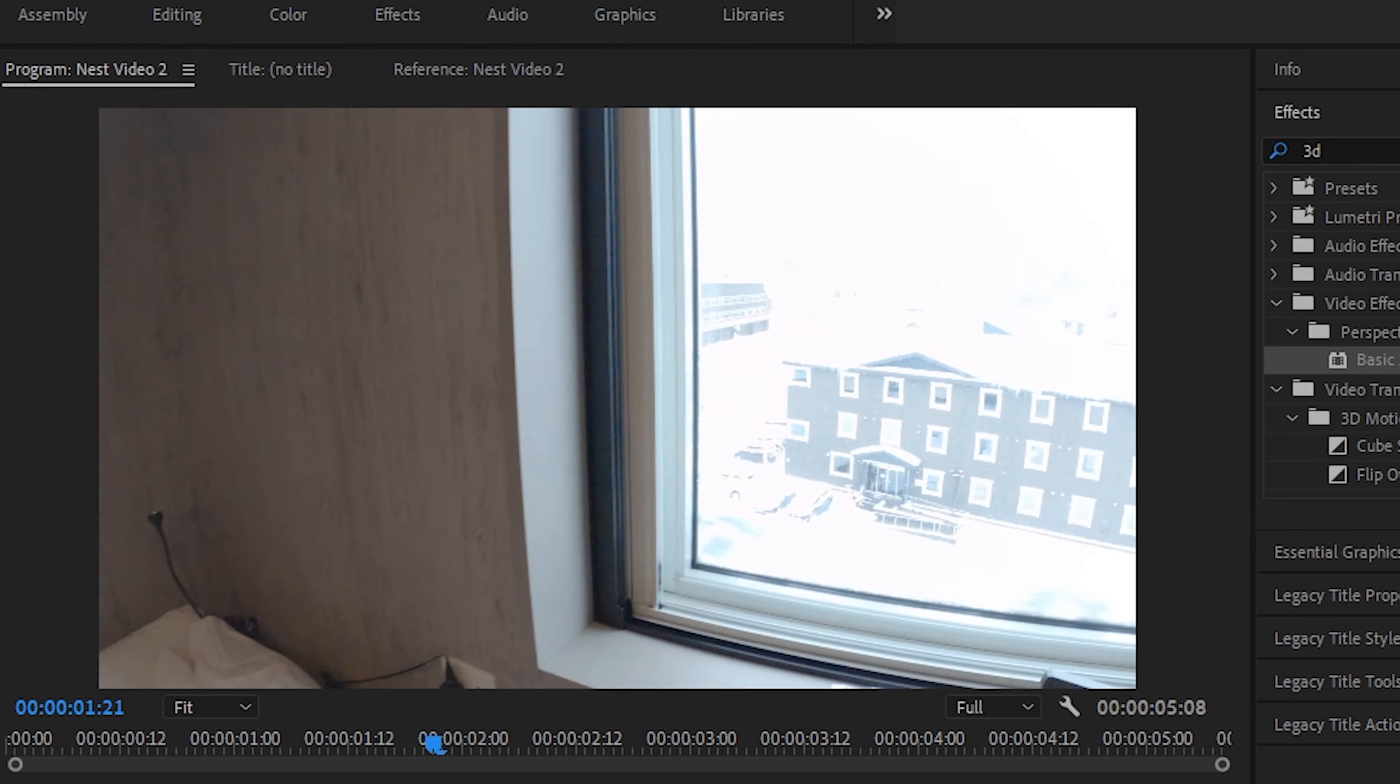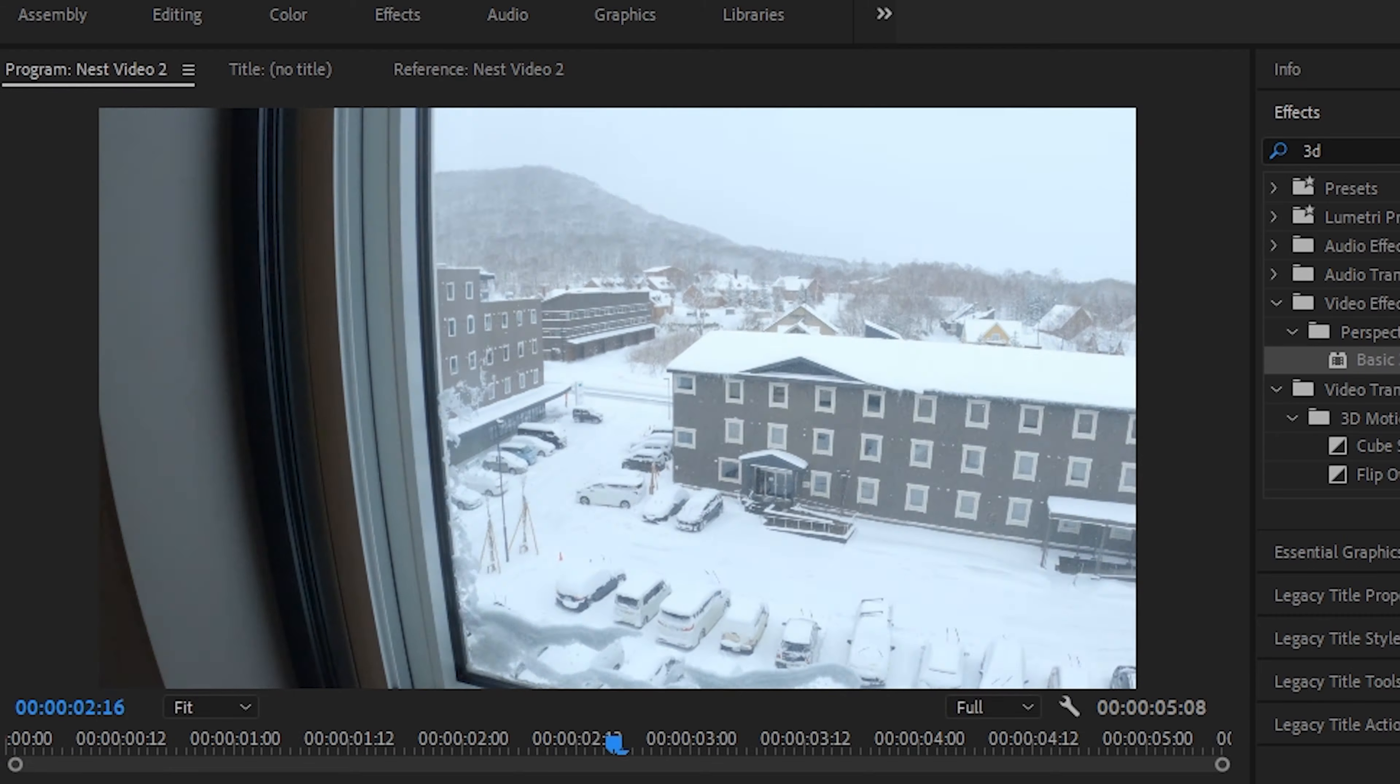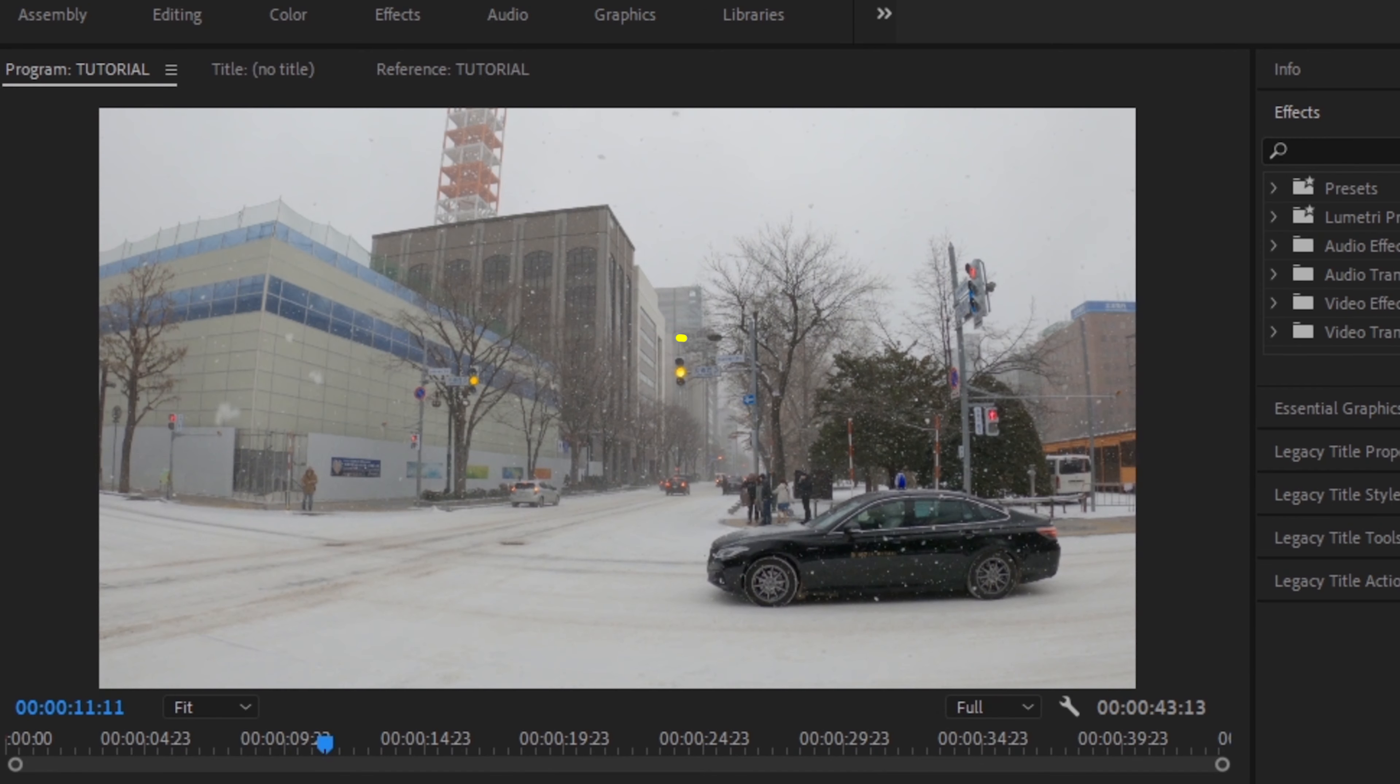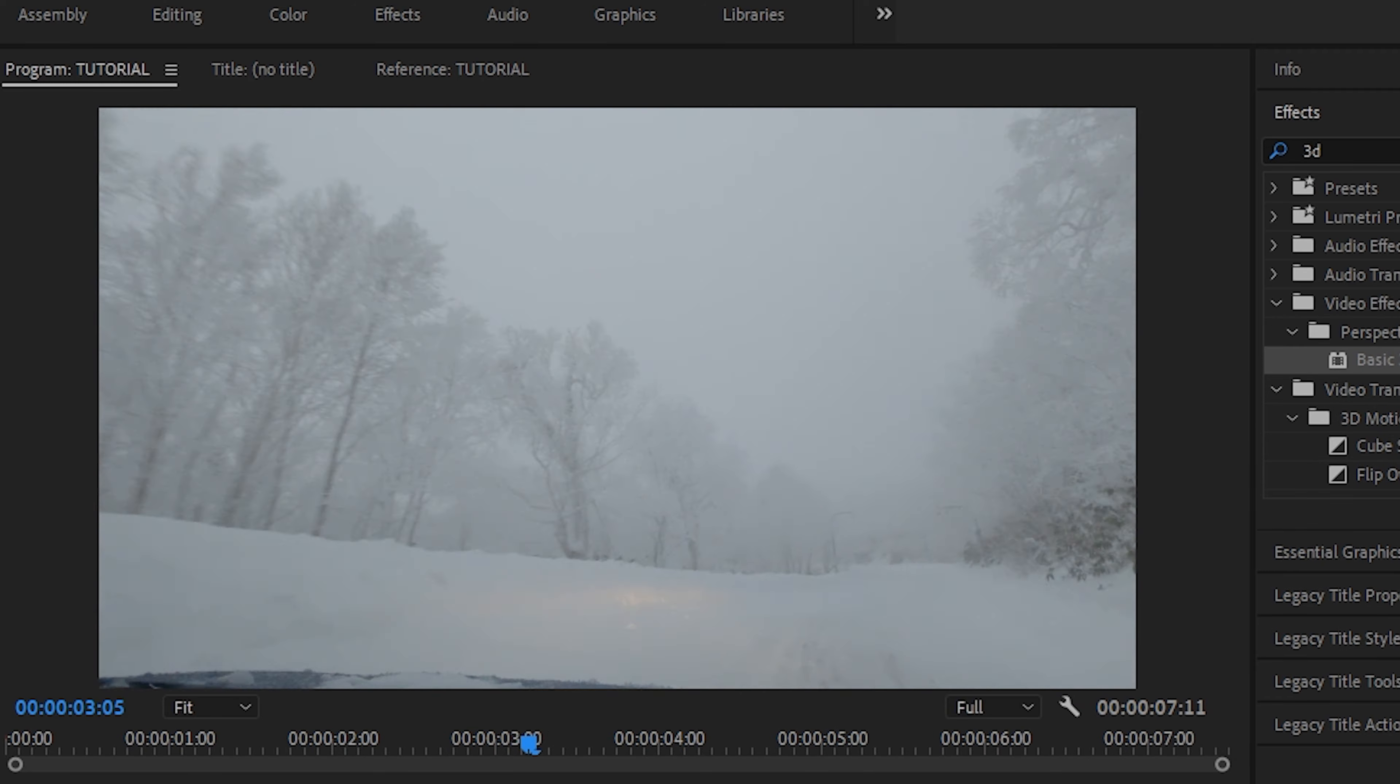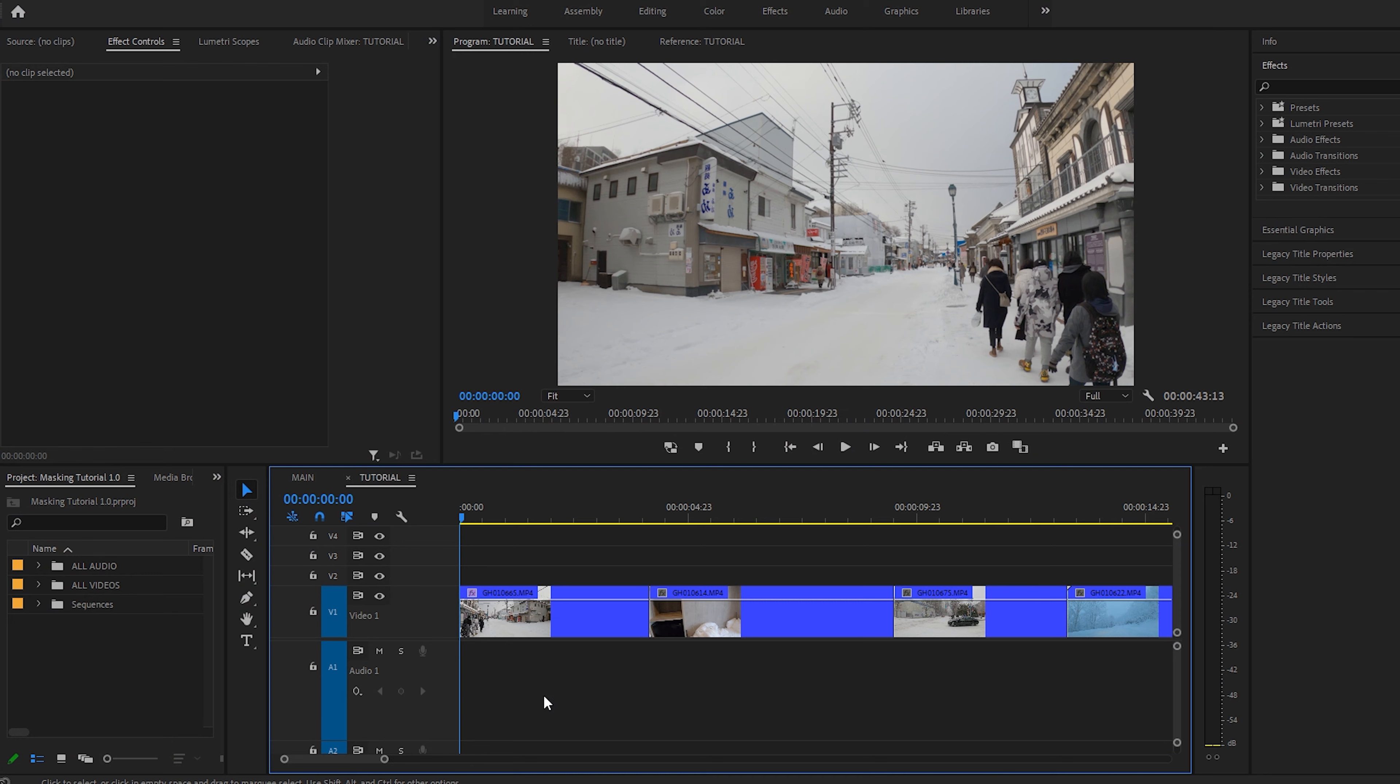The second one, I'll use this window. The third, we will try to use the traffic light, but this one might be a little bit more difficult. We will see how it turns out. Finally, the last clip will just be used as an ending clip.